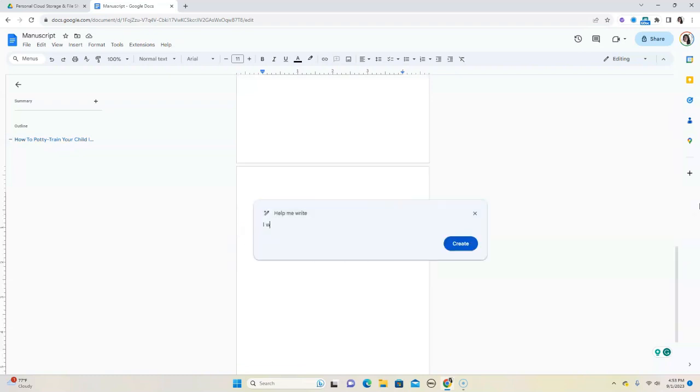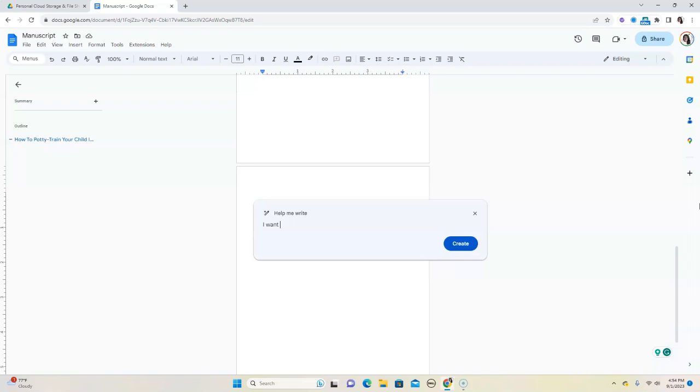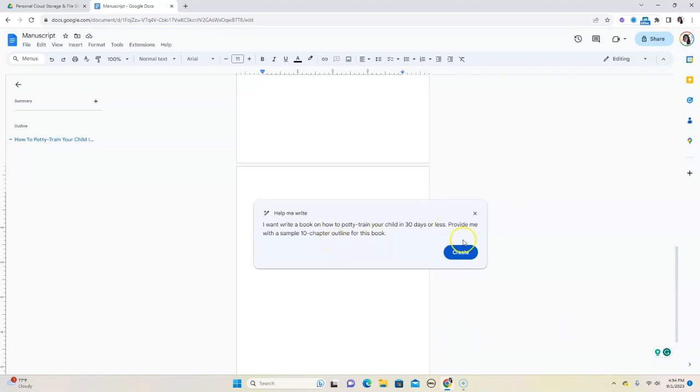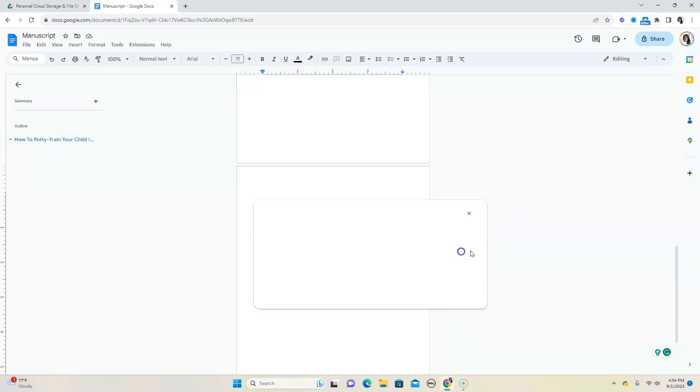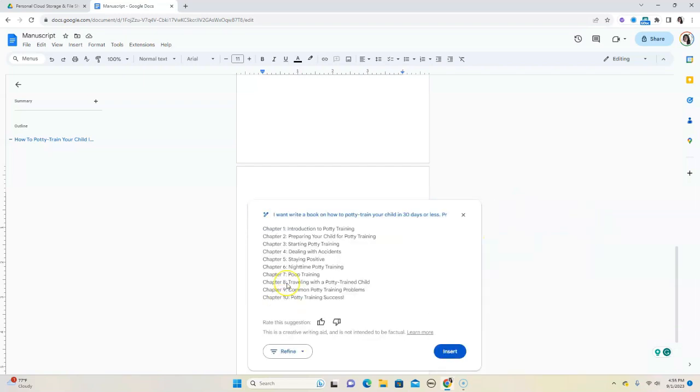So we're going to say, I want to write a book on potty training your child in 30 days or less. Provide me with a 10 chapter outline of what I can write. Now this is not to allow you to generate the book with AI. I really don't like that idea of generating a whole book with AI, but AI can definitely help you with some of those mundane tasks with ideation and things like that. So this is exactly what we're using this for. We're not going to completely depend on this, but it's going to be a way for us to get started. So let's put in that prompt. So I've put in the prompt and we're just going to hit create and see what it comes up with.